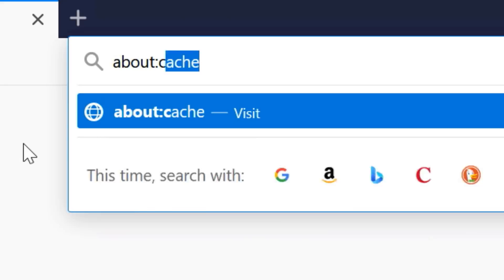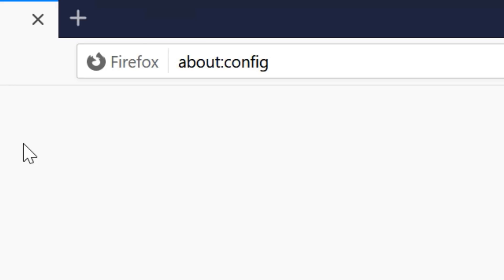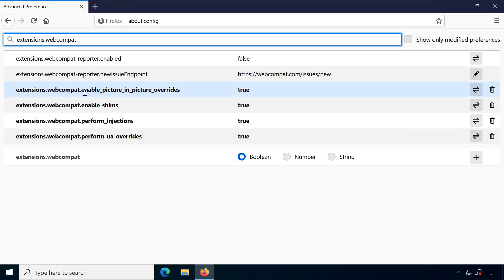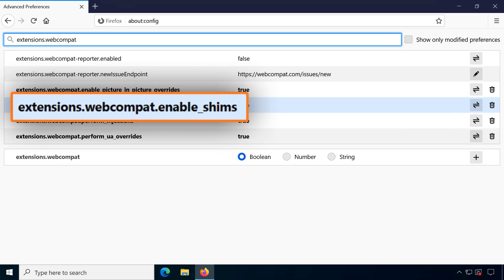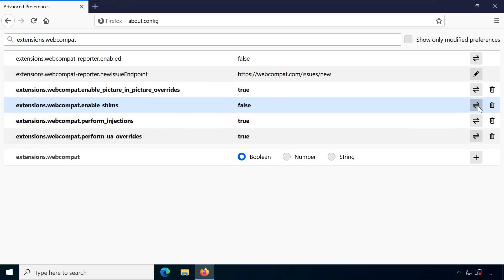If, for whatever reason, you want to disable SmartBlock, set this value in the about:config options to false.